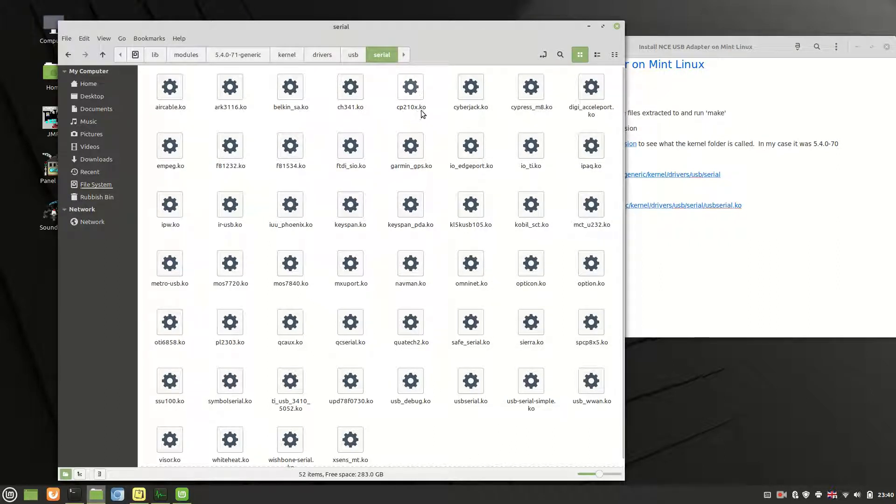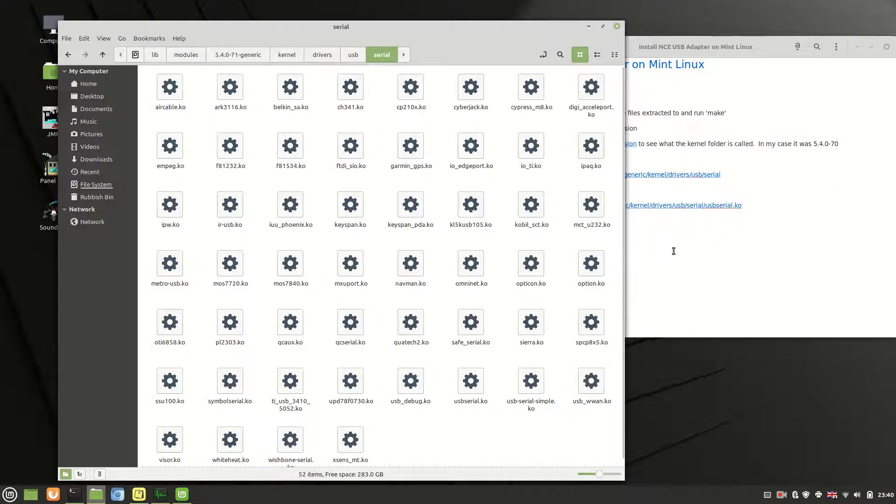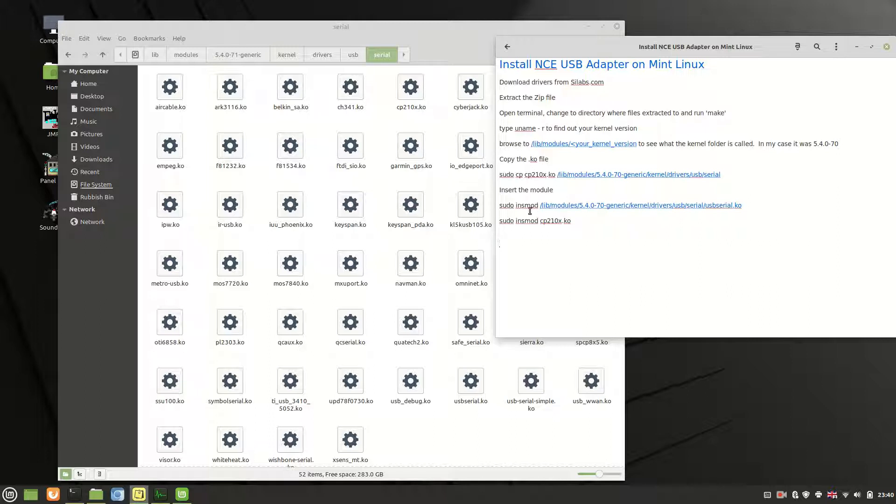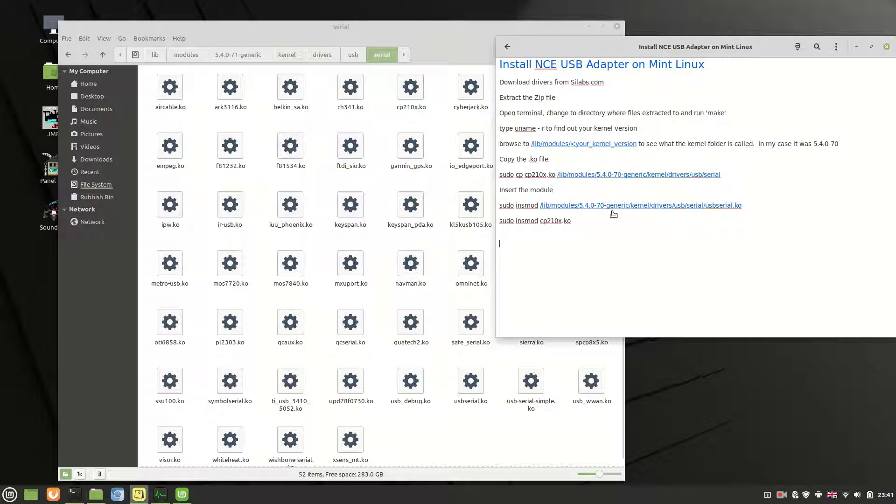You should then hopefully find your cp210x.ko file in there. From what I can understand, you can't just copy it in. You have to do this insmod to insert the module into the kernel. Once that's done, I would suggest that you restart your system just to make sure that it picks up these drivers.